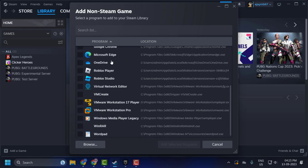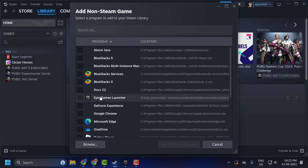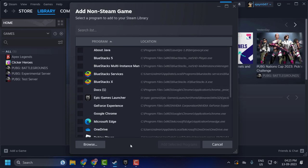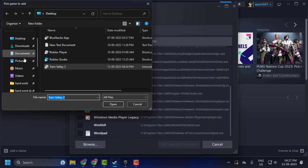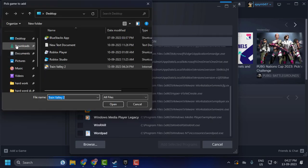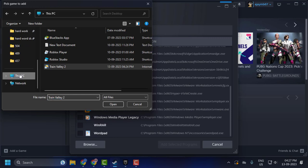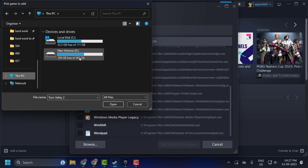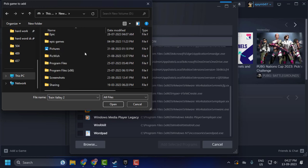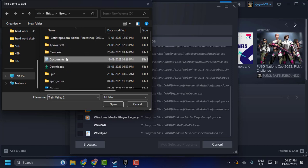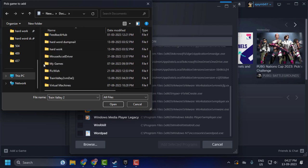Now you can search here. If you don't find it, then you need to browse — click on Browse. Now you just need to locate where the game is saved. I have it saved in my Disk D, and in my Documents folder.